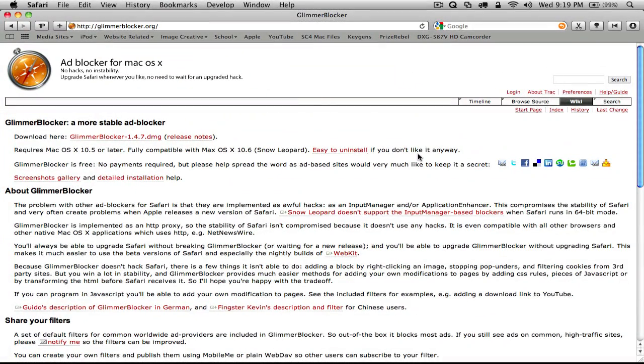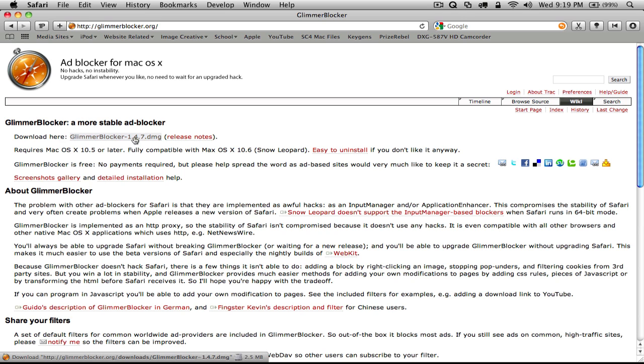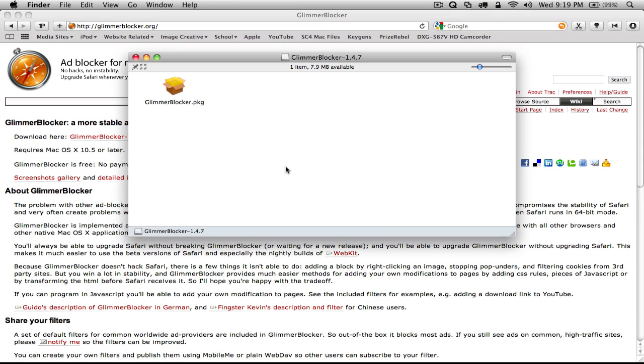Glimmer Blocker is free and can be downloaded from GlimmerBlocker.org. Just click the download link and when the disk image mounts, open the Glimmer Blocker package to install it.